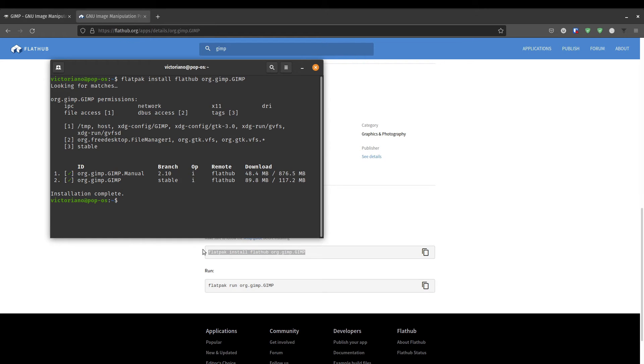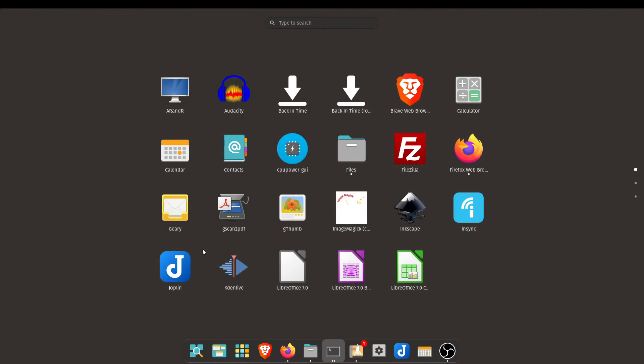Depending on your internet connection, the downloading and installation of the Flatpak version might take some time. So I went ahead and fast forward through that step. Now that the installation is complete, similar thing.